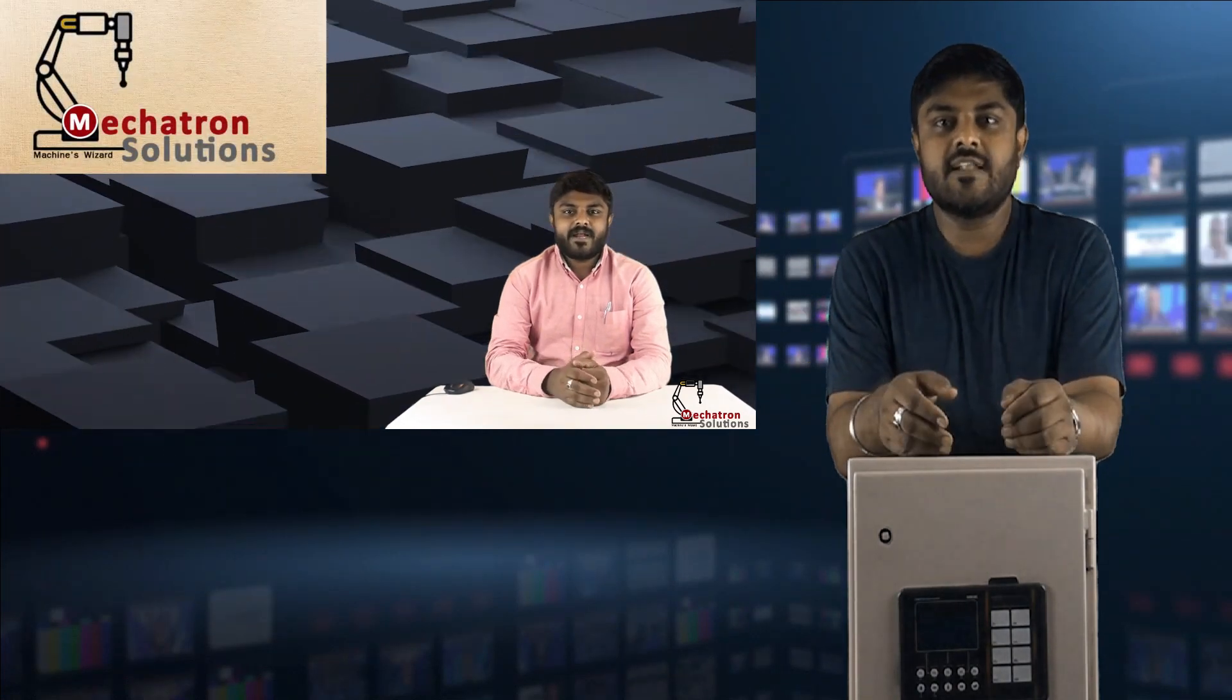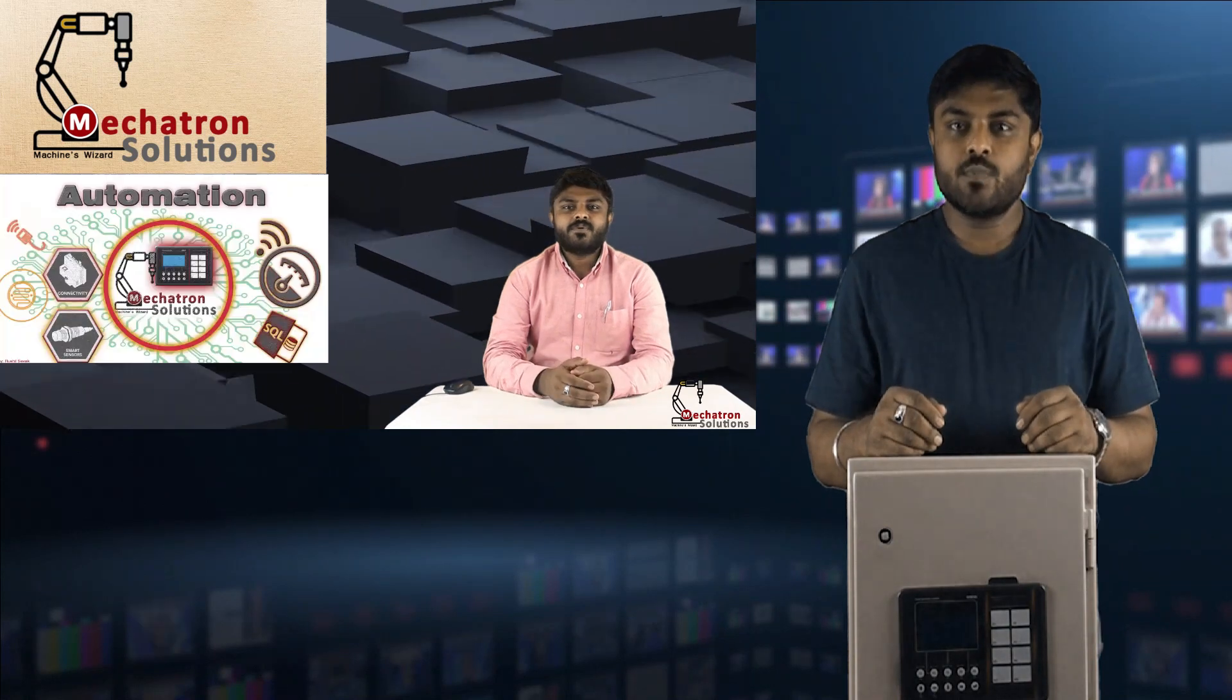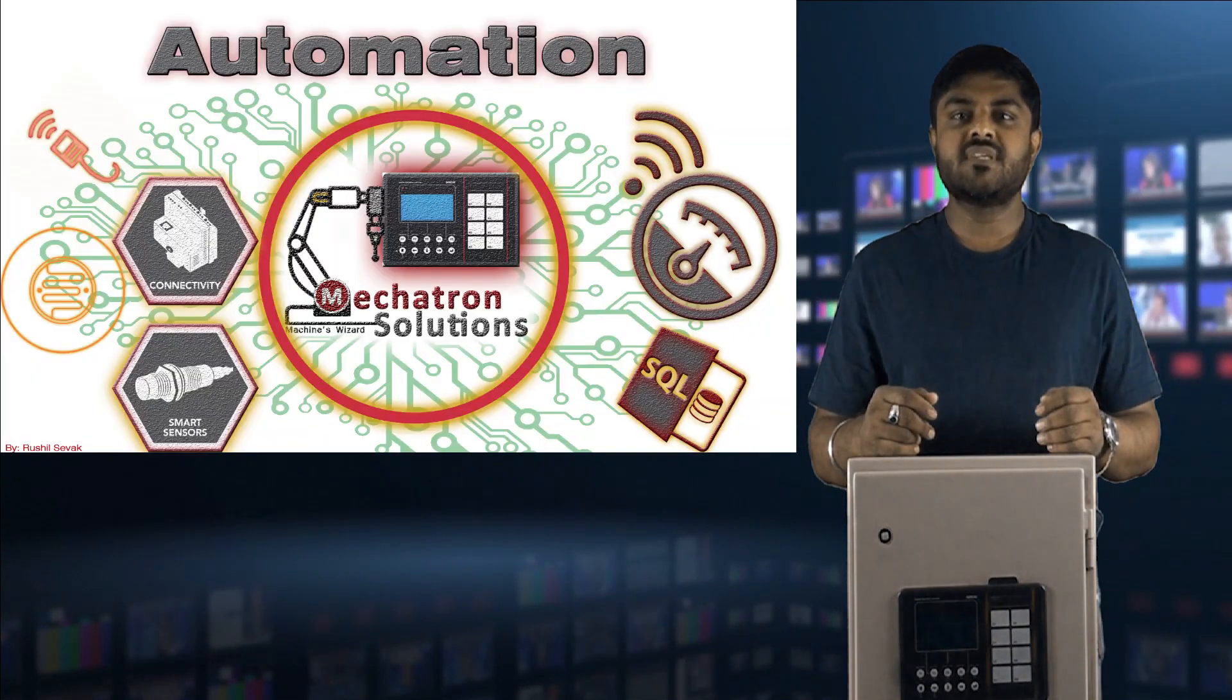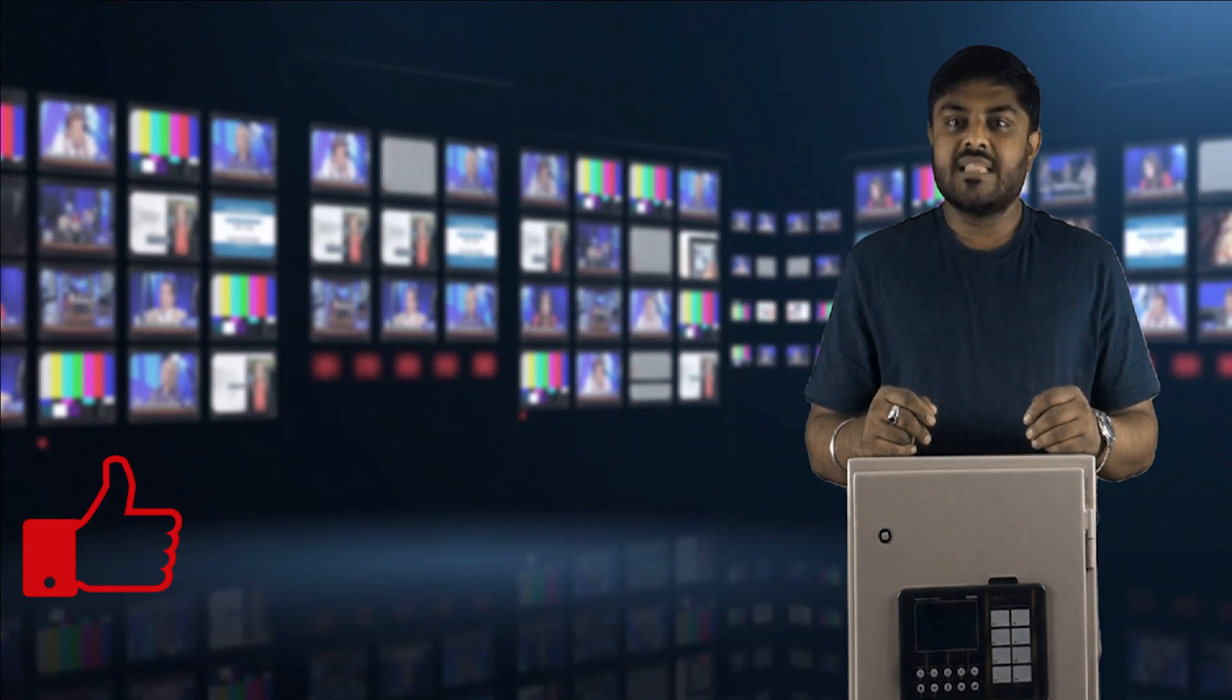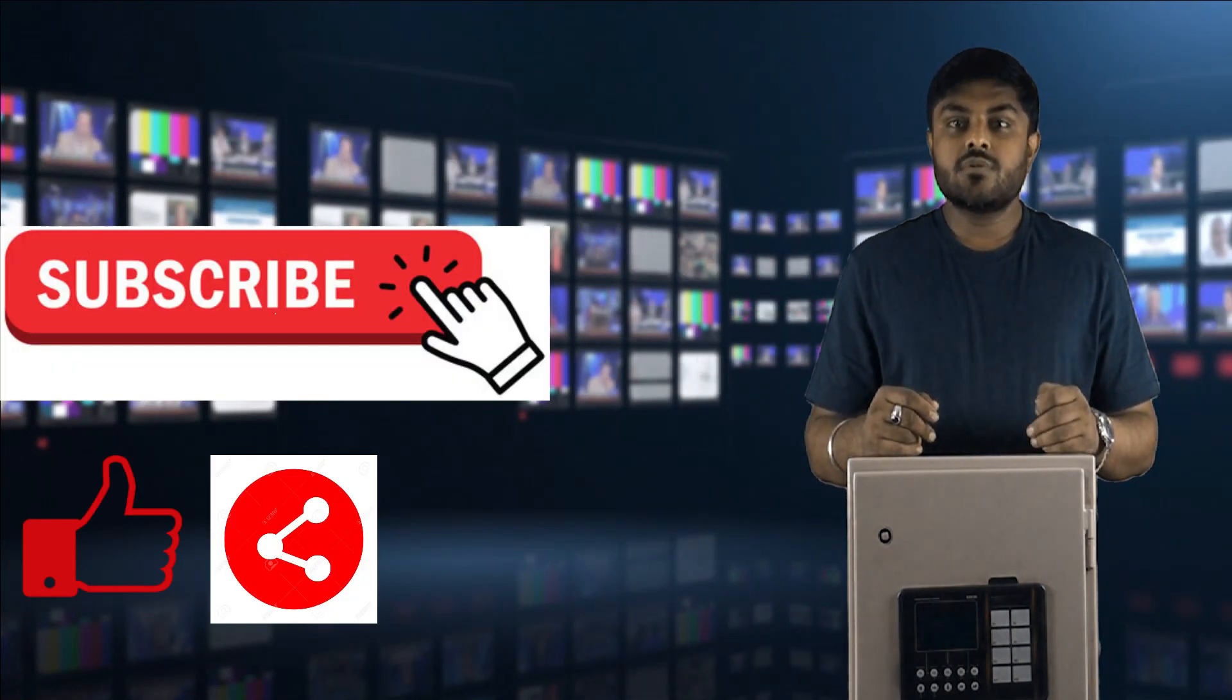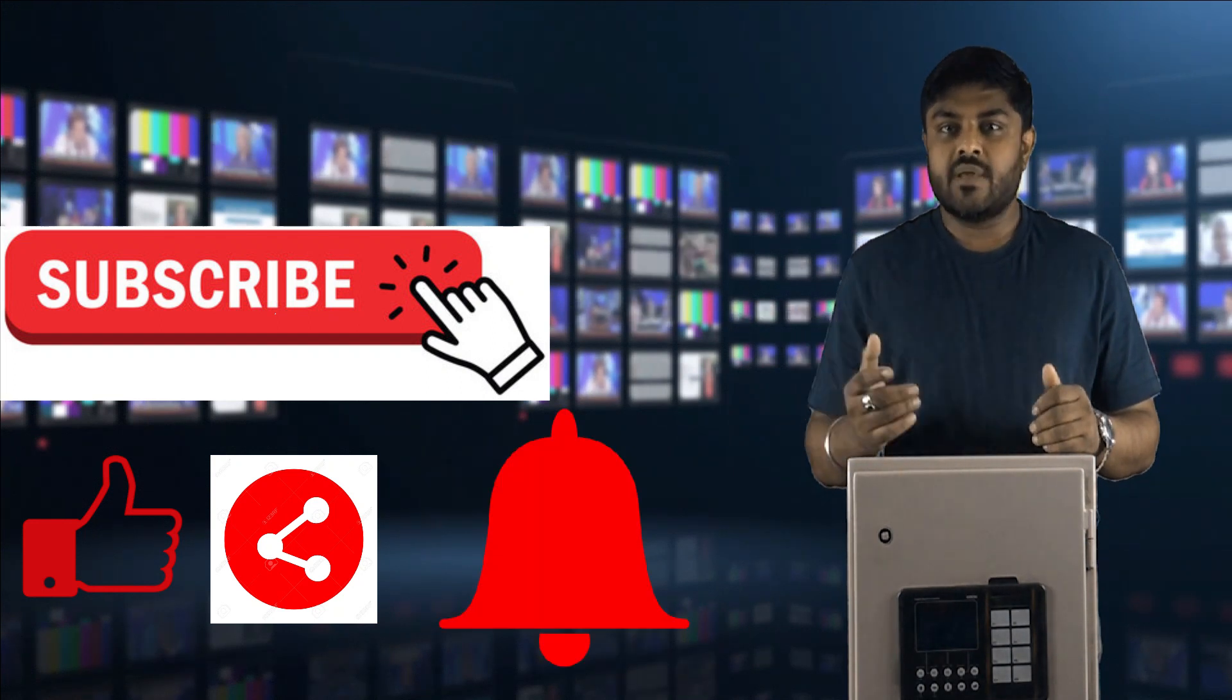Hello friends, welcome back to Mechatron Solutions, my name is Rushil Shivak. Hope you all are doing well. Let's continue our series on automation. Before starting this tutorial, I want to request you please like, share, and subscribe our channel, and don't forget to click on the bell icon to get the first update from our videos and channel.